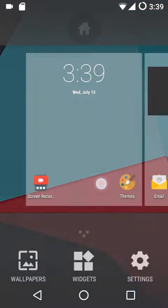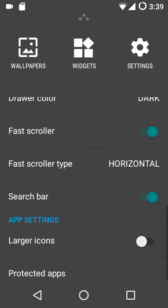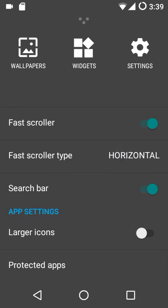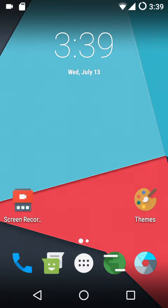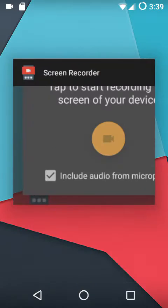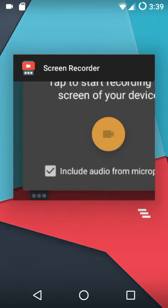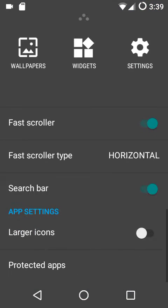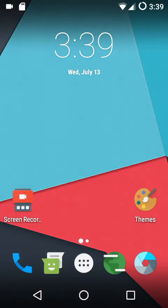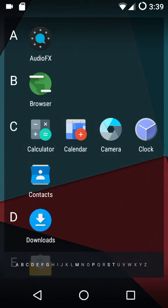If you want to show the search bar in the app drawer, you can toggle that here. As you can see, this is the search bar in the app drawer. The moment I turn it off, it disappears.